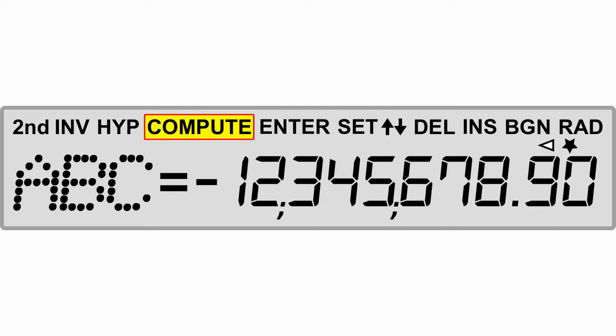Such as in the profit analysis worksheet, you'll see a label such as SEL indicating that this is your selling price. You'll see compute at the top and that indicates that you can compute that particular variable. Enter is going to be to assign the displayed value to the displayed variable.